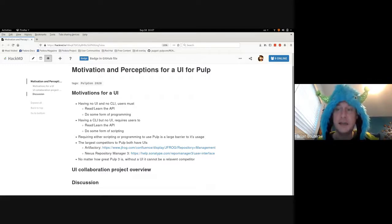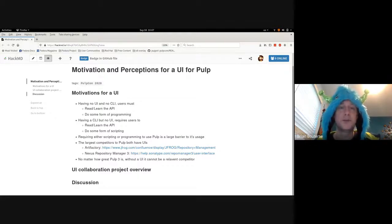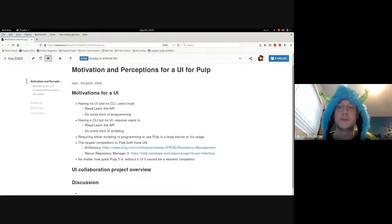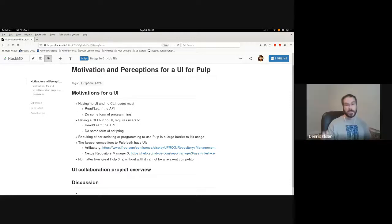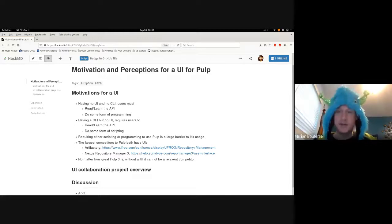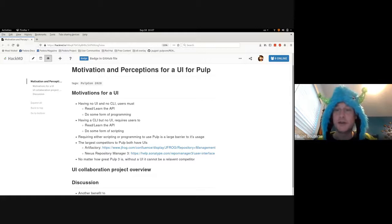We have always been an API-based-only service. We have shipped a CLI, but we have always said when asked 'will Pulp have a UI?' — the answer was we will not have a UI; it will always allow other projects to build a UI on top of it. Our answer has been that Katello is our UI. Now there's another UI — Galaxy NG is also a UI.